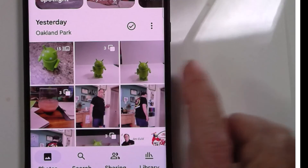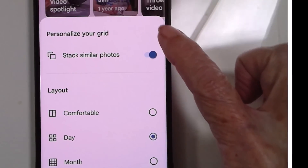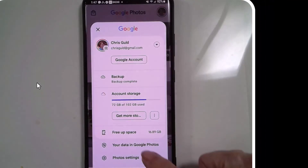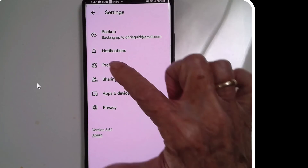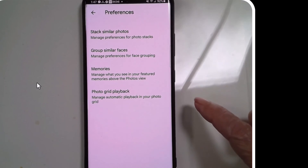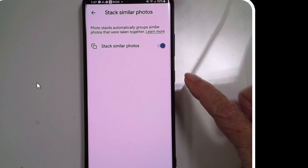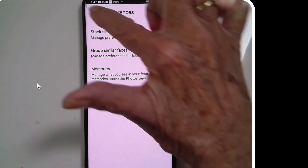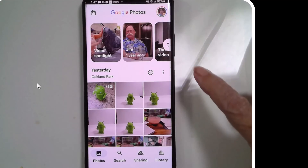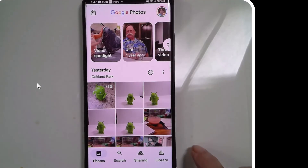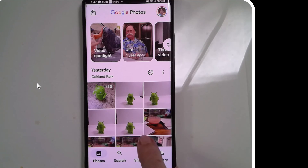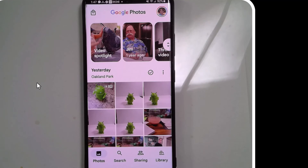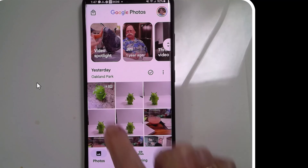And here's another difference. You can also get to this by settings — photo settings, preferences, stack similar photos — and I can turn it off. Now the stacks have opened up, but the burst has not.